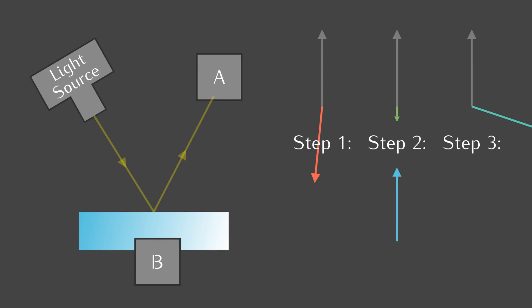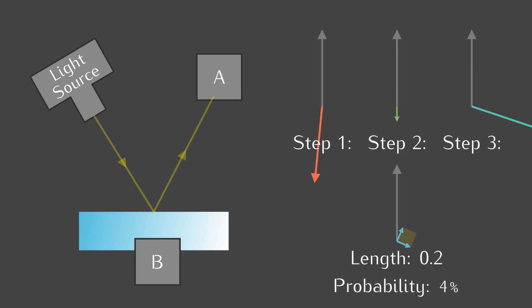First, we turn the arrow. Secondly, we shrink it to 0.2 and reverse the direction. Third, we keep on turning it. The final arrow has a length of 0.2, so the probability is 4%. Yay, that would be our first result!